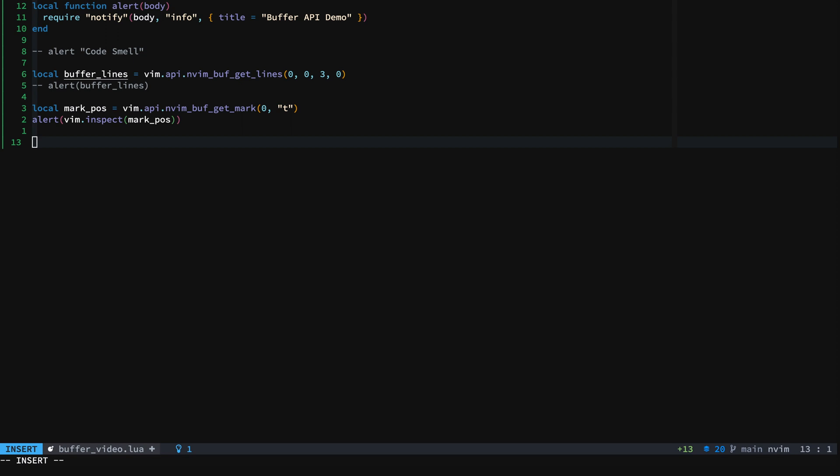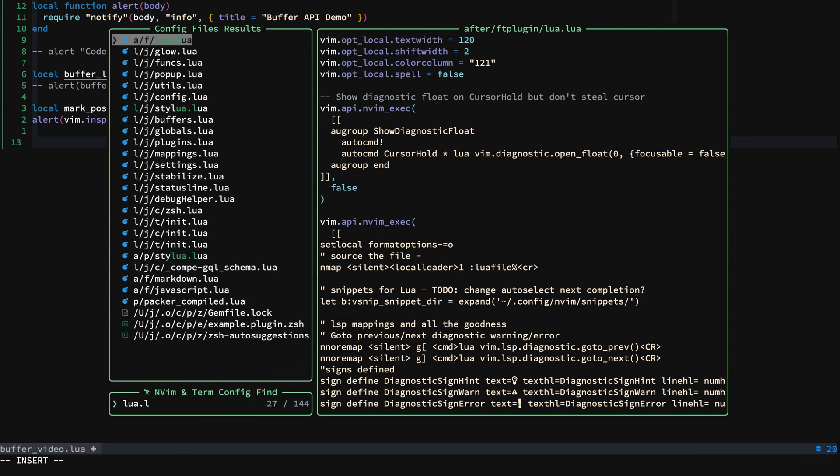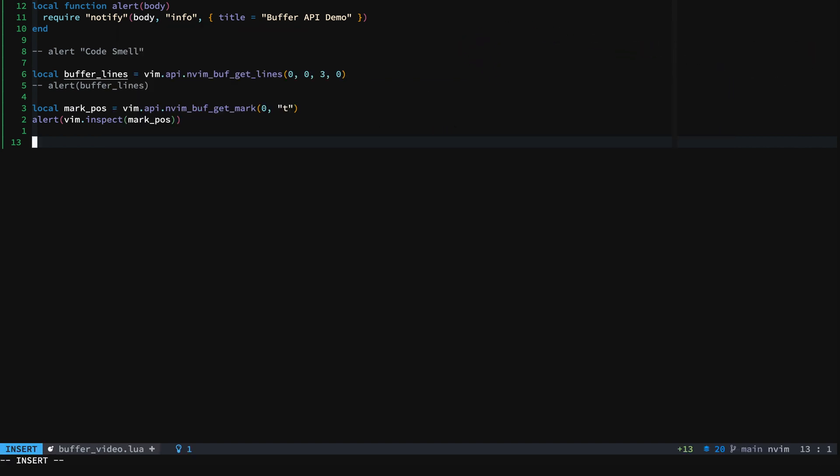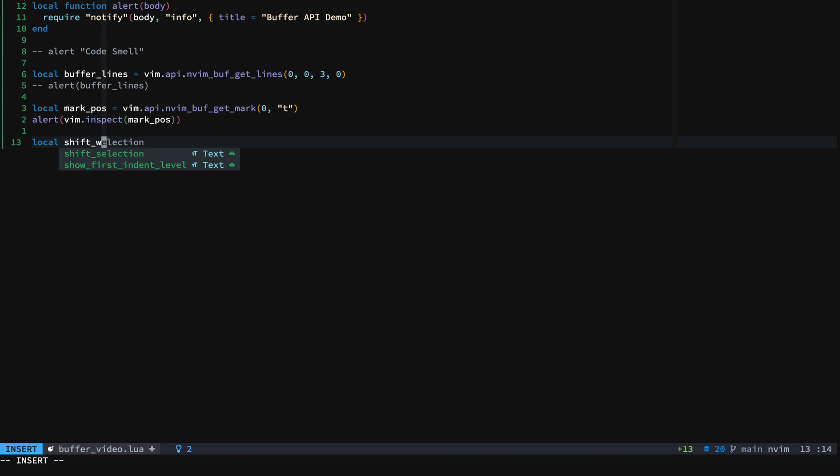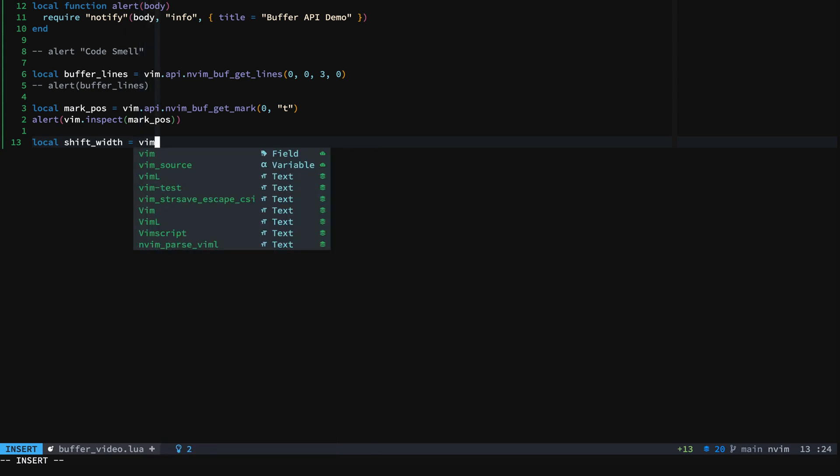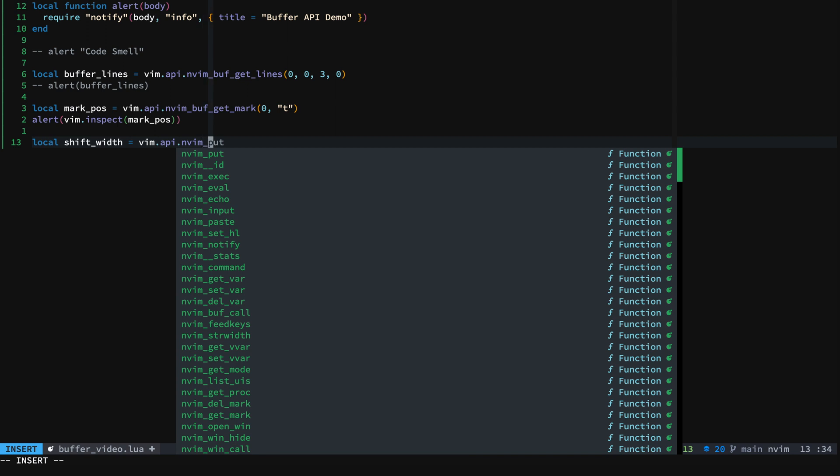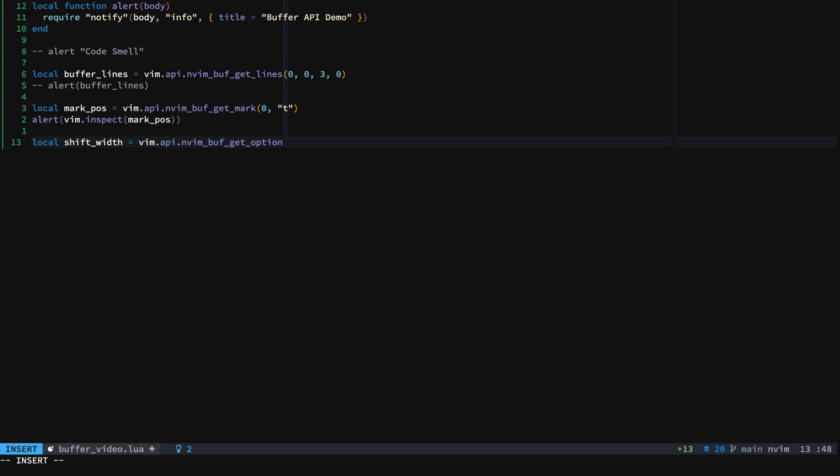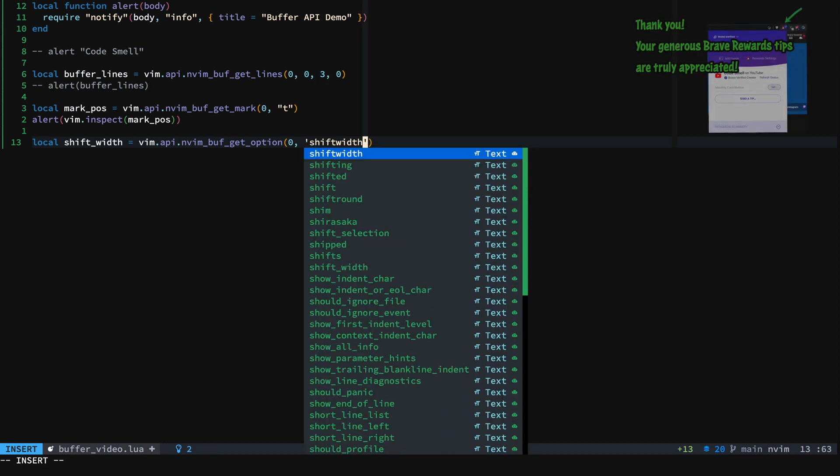And so next we'll take a look at buff_options. And these are options that are set at the buffer level. And so one thing that we can do is we know that we're in a Lua file. So let's look at our Lua file type plugin. And we can see here that we have a shift width, text width, color column. So we'll go ahead and just take a look at shift width. So let's just say shift_width. And then we are going to say nvim_buf_get option. And we want from this particular buffer. And the option that we want is going to be shift width.